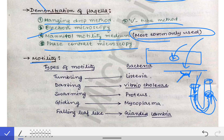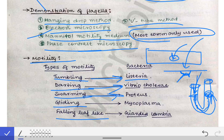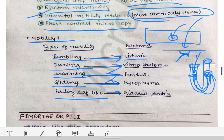Based on the presence of flagella, bacteria show different types of motility: tumbling, darting, swarming, gliding, and falling leaf-like. Tumbling motility is shown by Listeria, darting by Vibrio cholerae, swarming by Proteus, gliding by Mycoplasma, and falling leaf-like by Giardia lamblia.